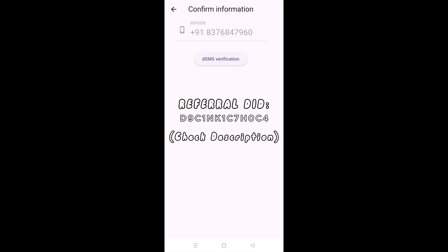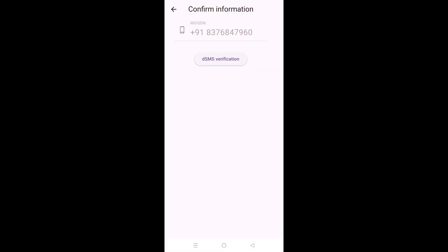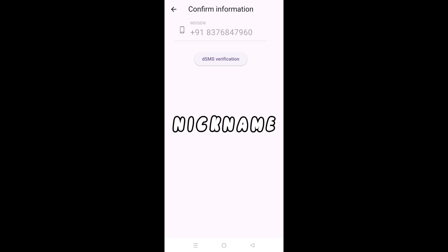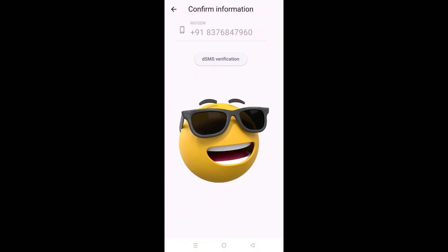Using a referral DID, you also get a 33% mining boost, so go ahead with it. You will also need to create a nickname for yourself, which is basically dependent on your discretion or your choice. After that, you will come to this screen that you can see right now.